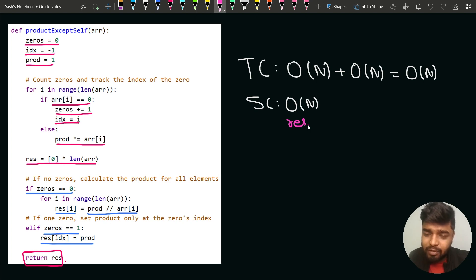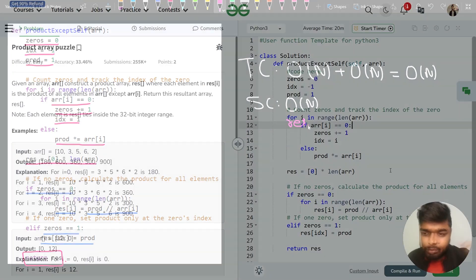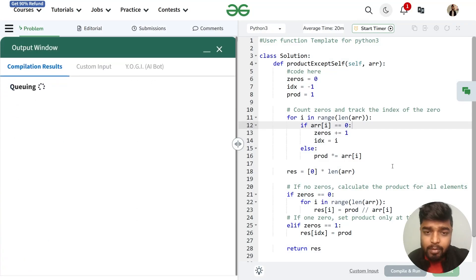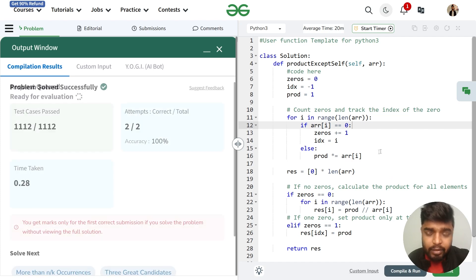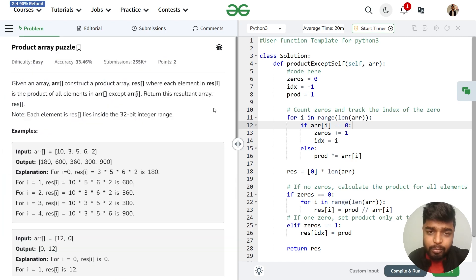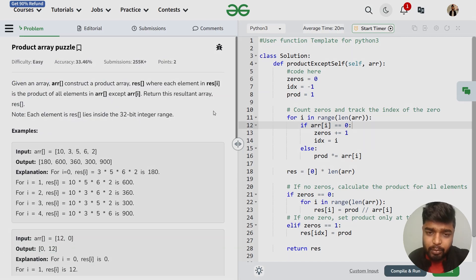This problem was asked in Flipkart and Amazon. The code was submitted and was able to pass all test cases. I hope you have understood this problem clearly. Make sure to comment 'understood' and thank you for watching this video.